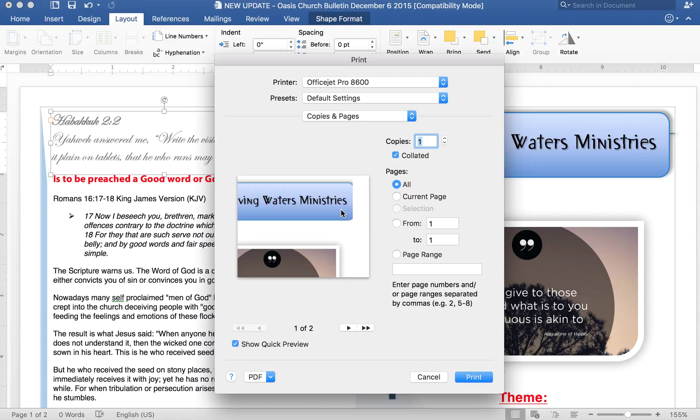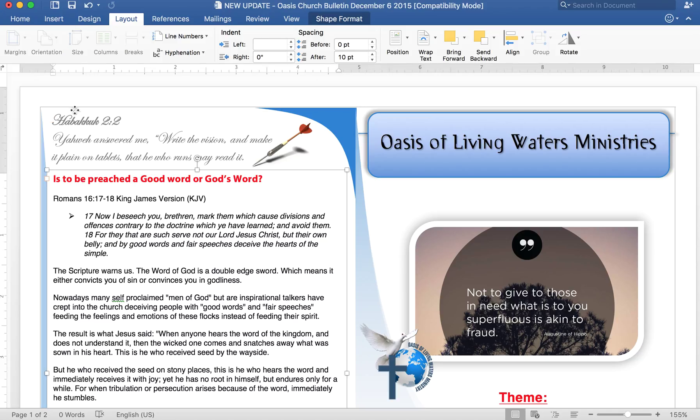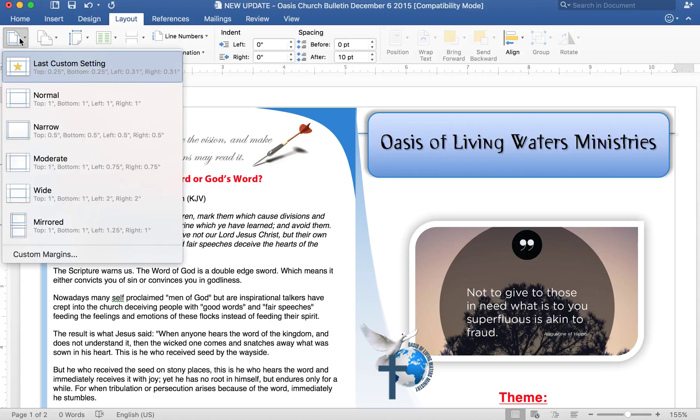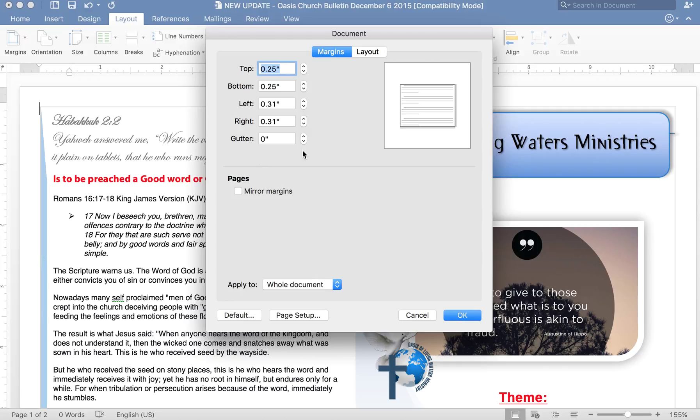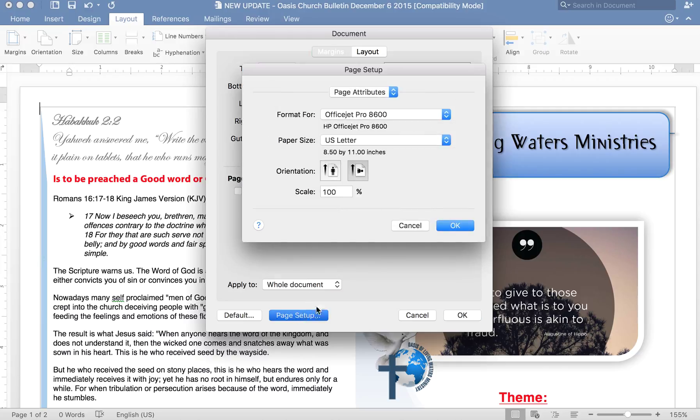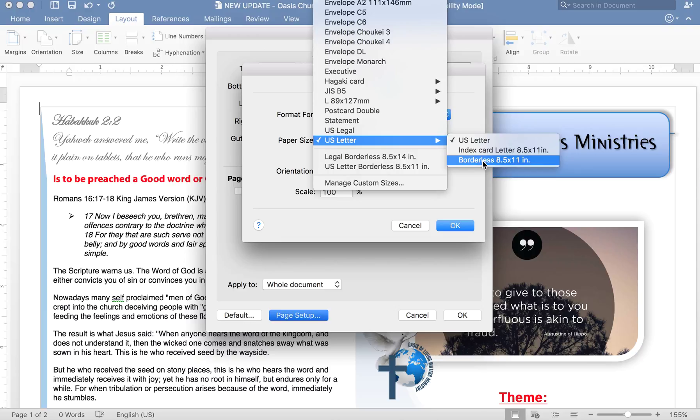So what do you do? The easiest way is for you to go under margin and under margin you go under custom margins and under custom margins you have to click on page setup and with page setup. You come on your paper size and then you select borderless printing.